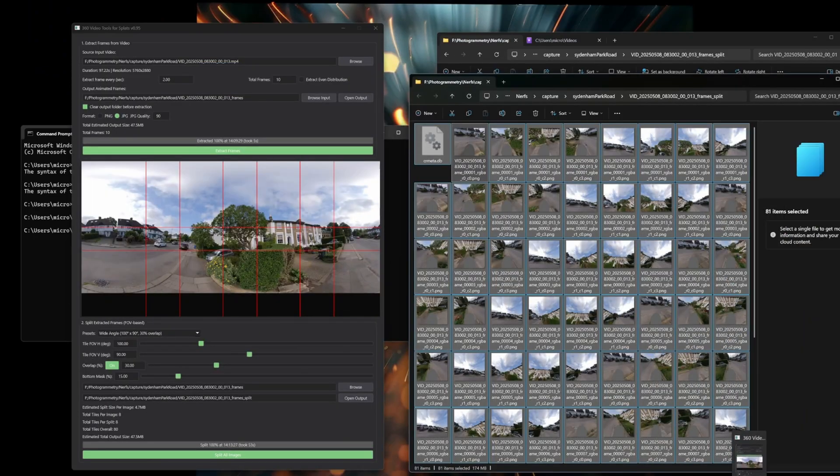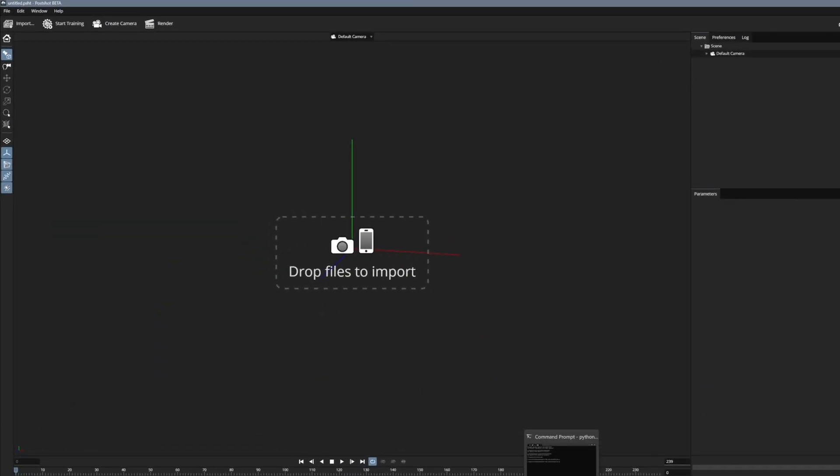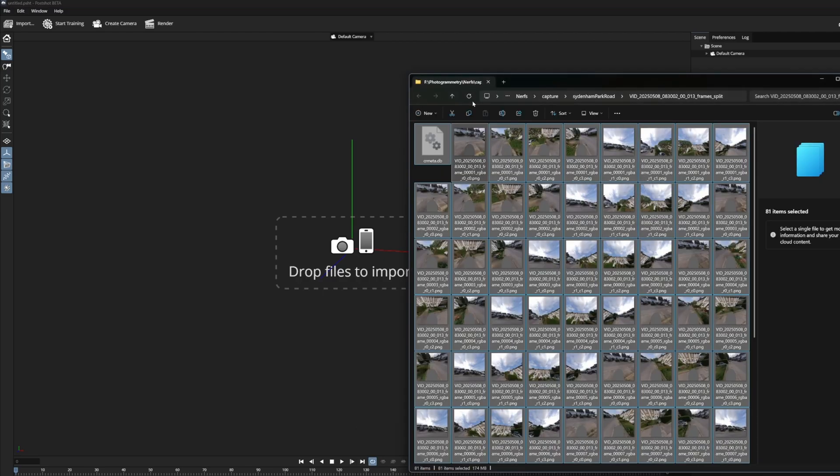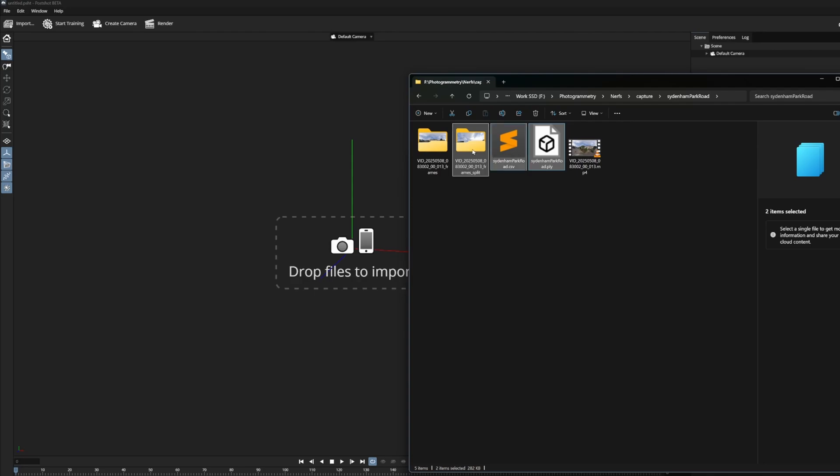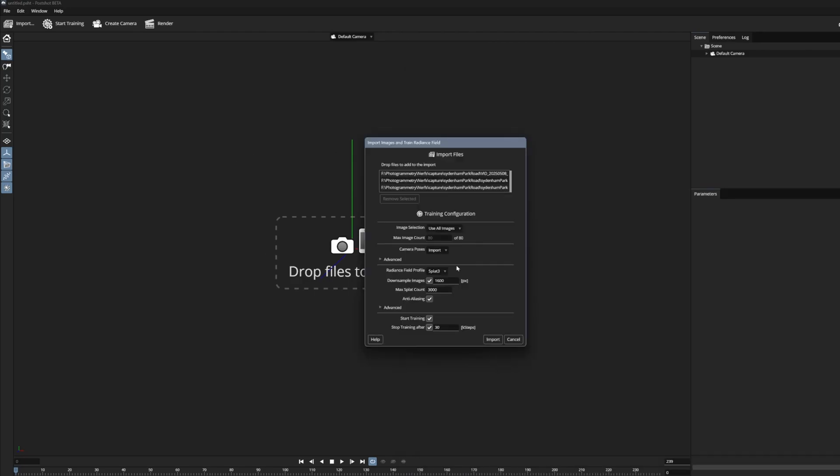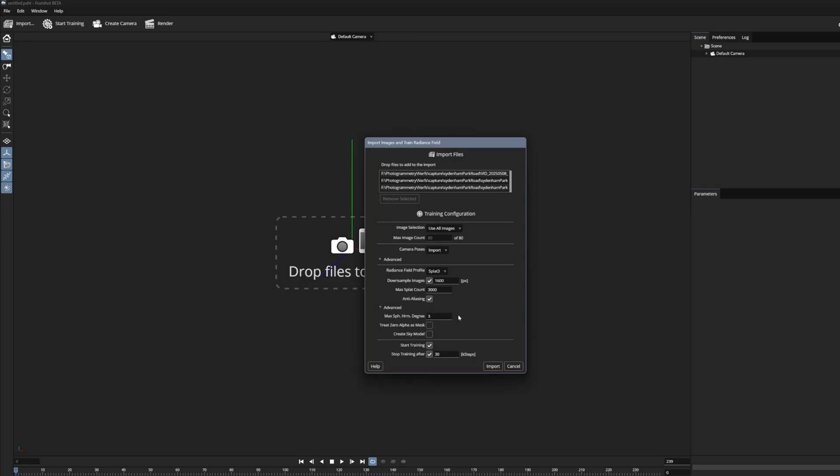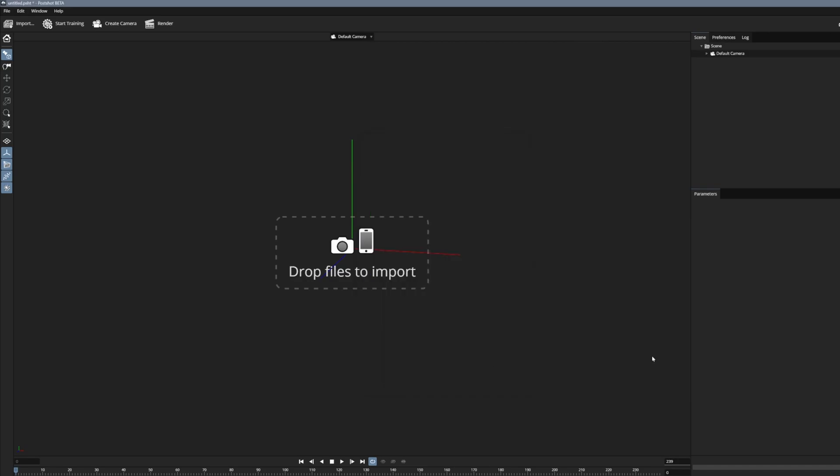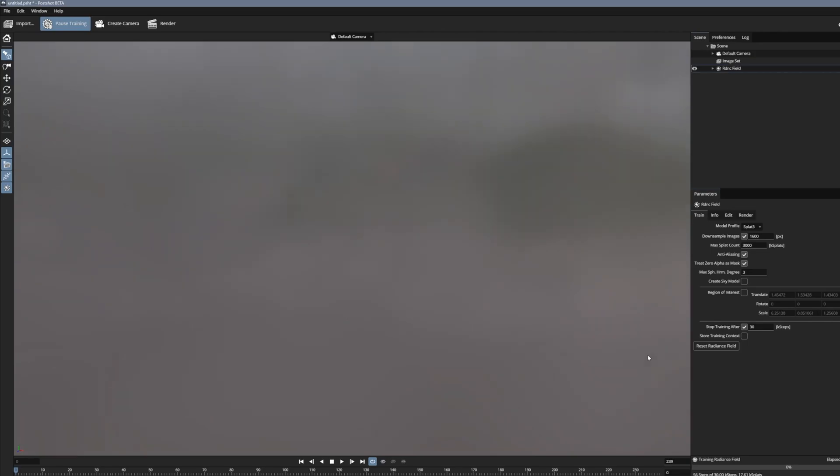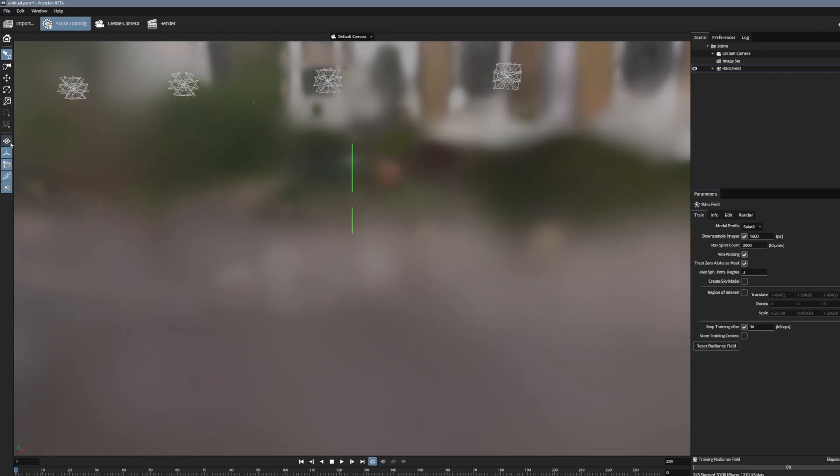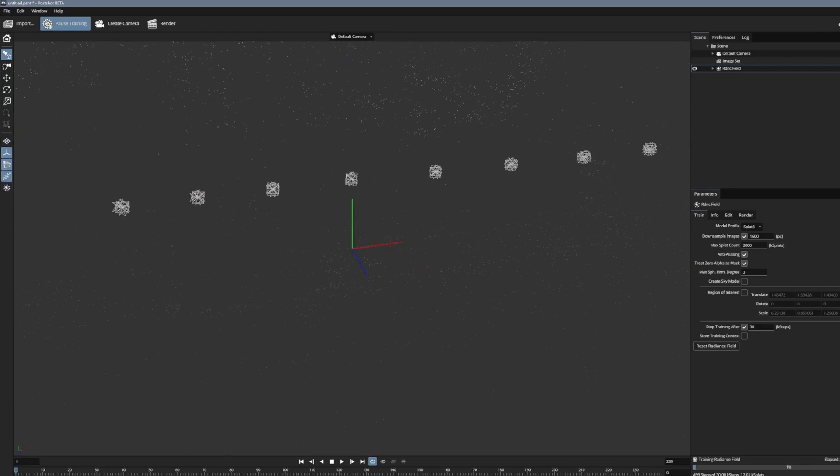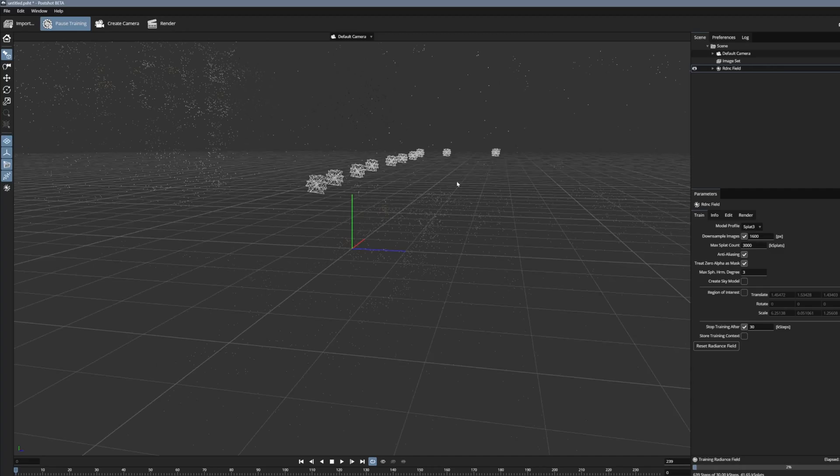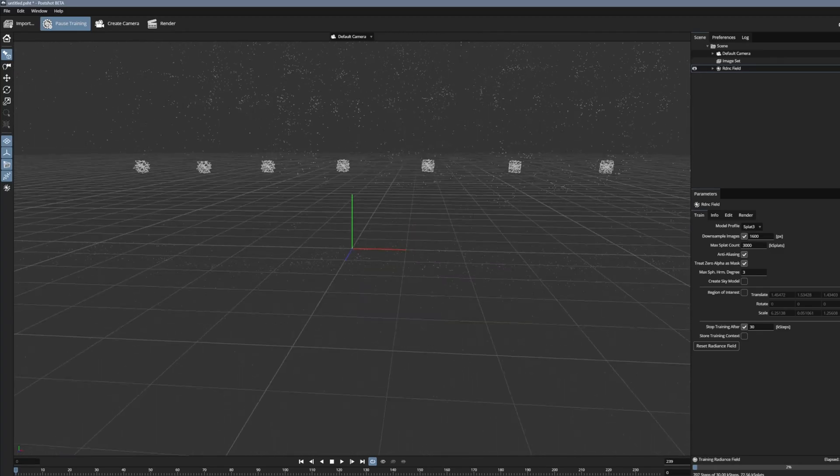Now what we're going to do is go to PostShot. And you grab the PLY, the CSV and your images. And basically just drag them on. Things you want to do. It will be automatically set to use all images. I've only got 80 here. But you could be up to thousands if you split a lot of images. And the one useful thing is in this advanced section, just treat 0 alpha as mask. And so that way it will crop you out of the solve. So I'm going to hit import on this. And this will because you've done the pre-solve, it immediately goes into generating the Gaussian splats. Which is nice and quick.